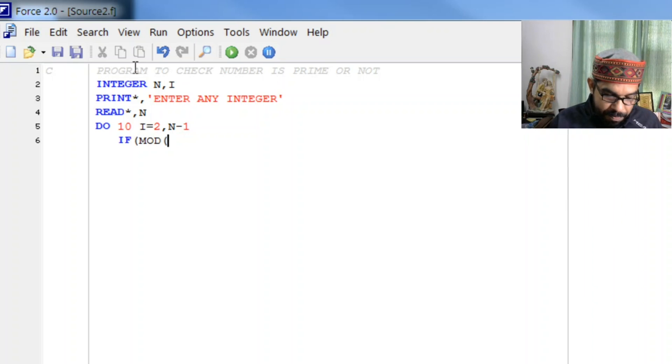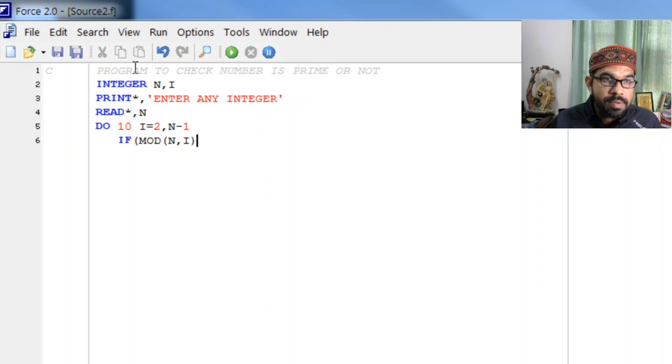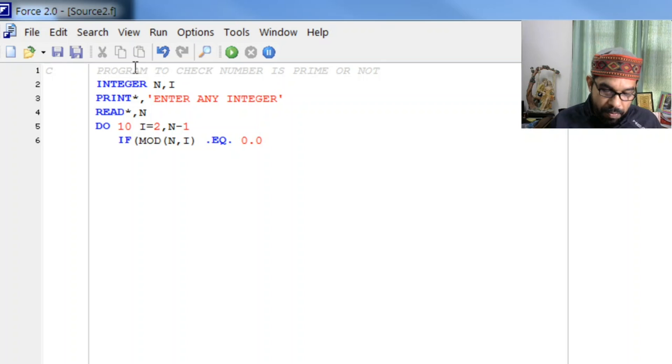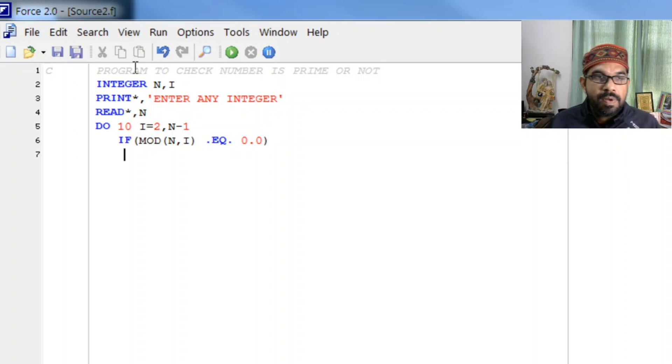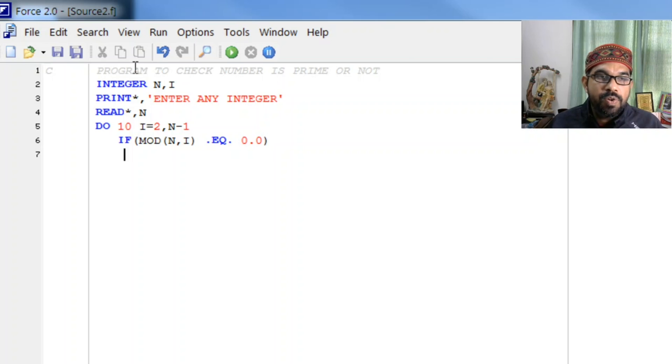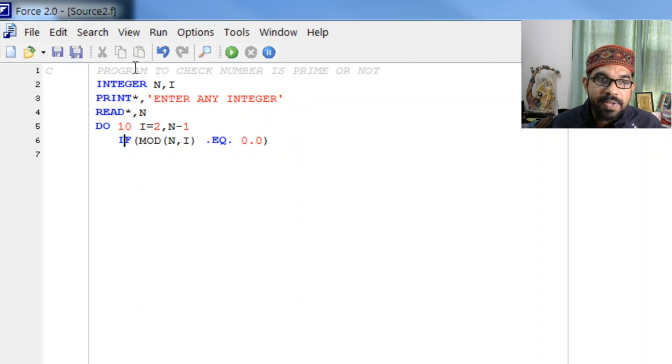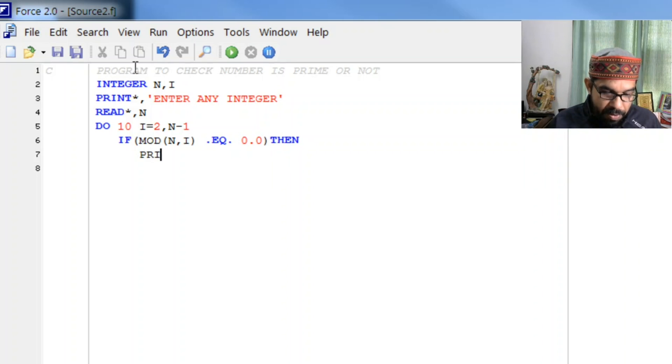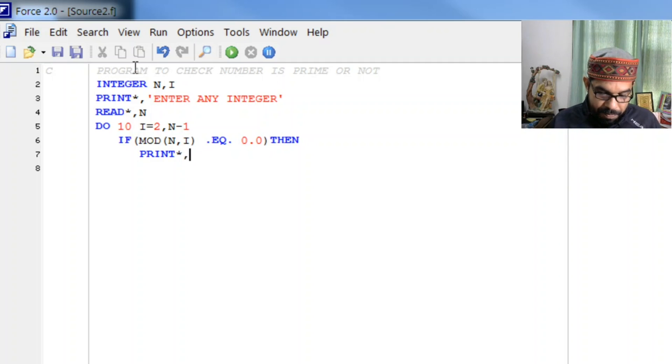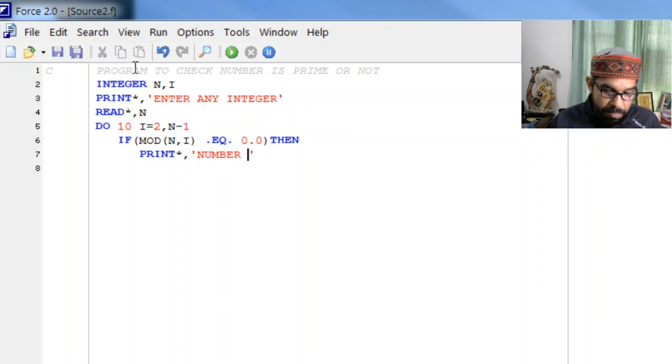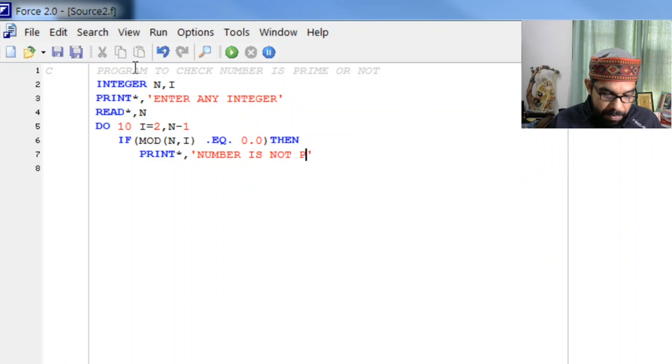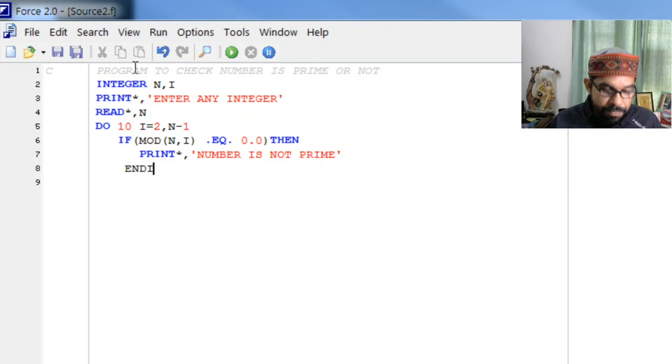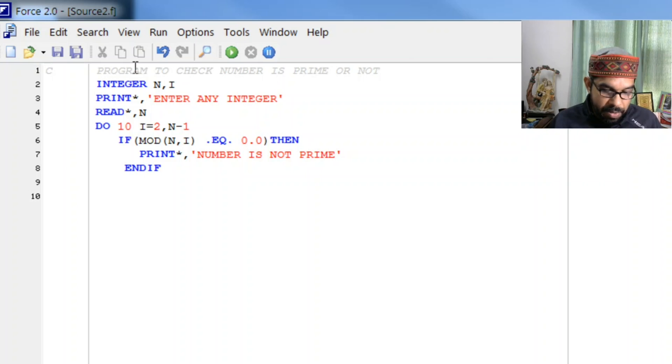MOD n comma i equal to zero. Now you see if MOD of n comma i is zero that means we got a divisor. So we write here then, and we will print star comma 'number is not prime'. And ENDIF and CONTINUE.